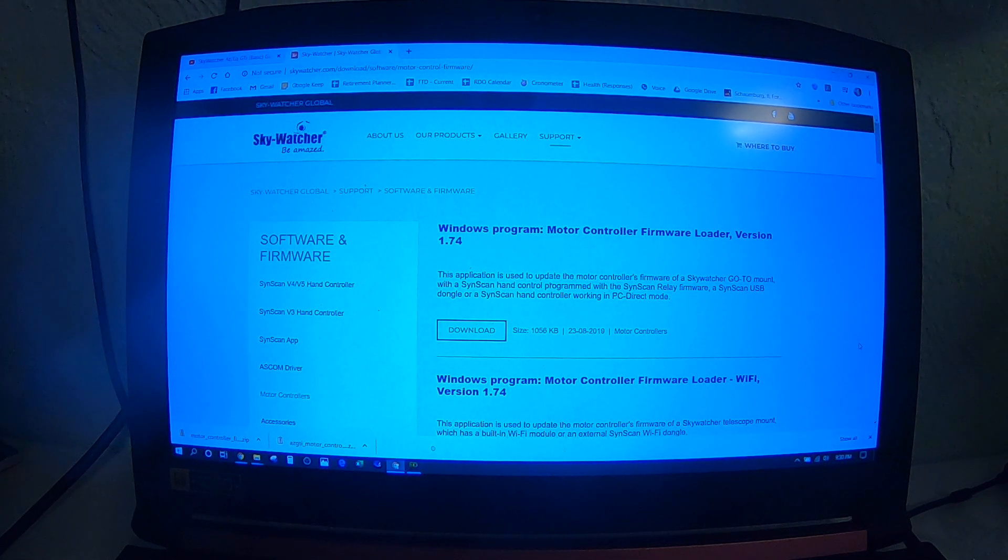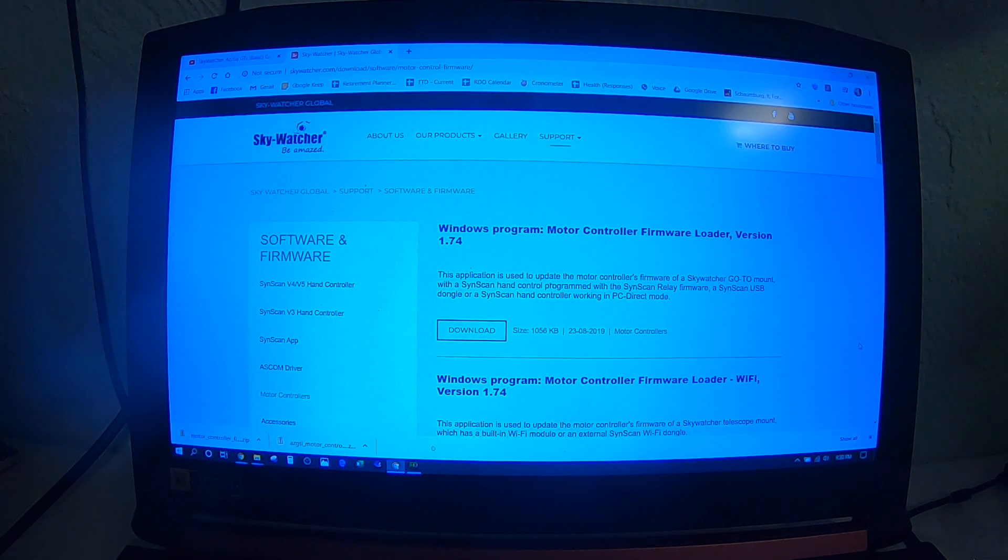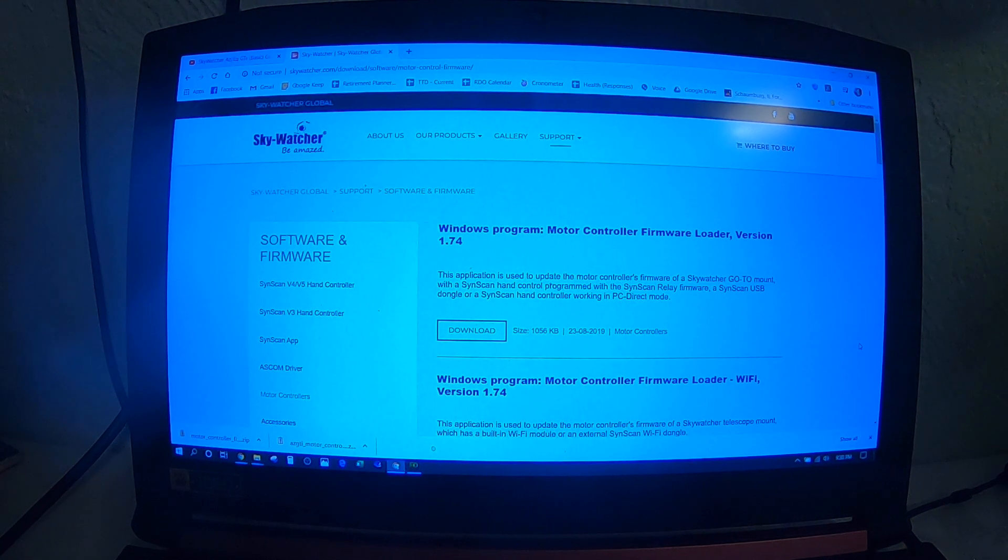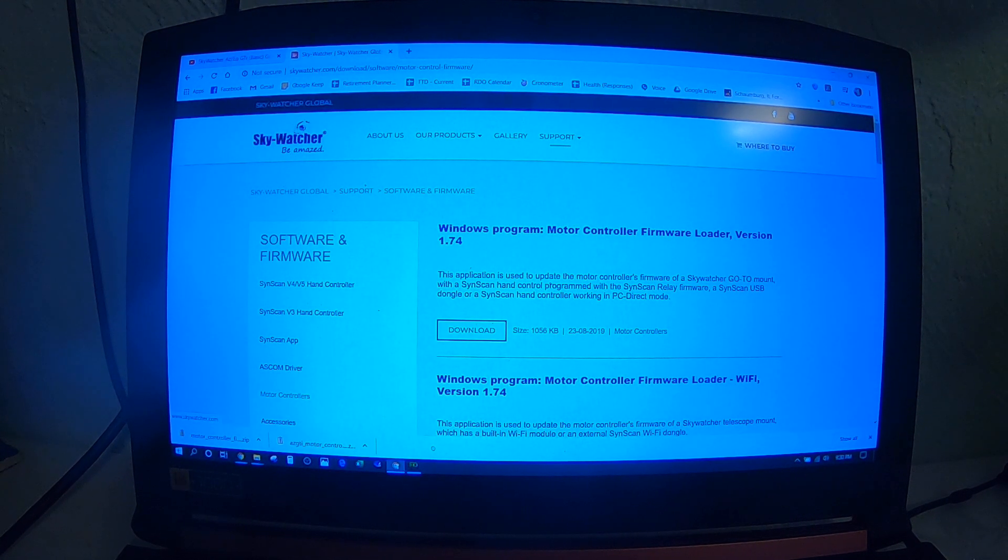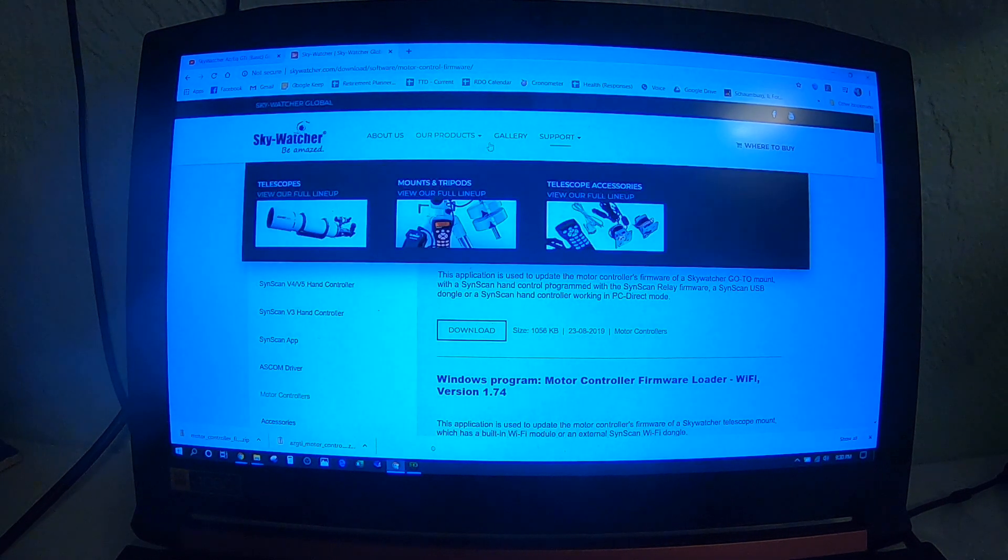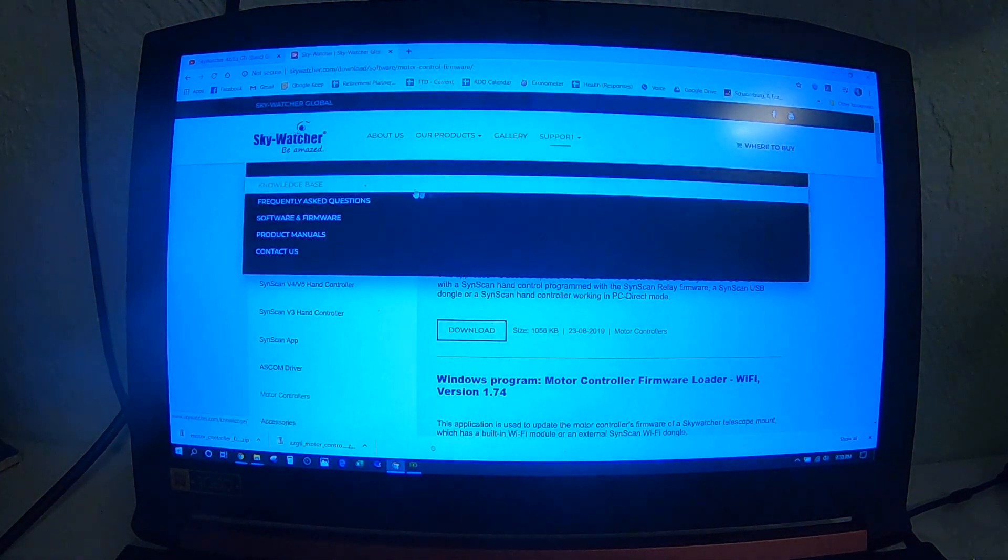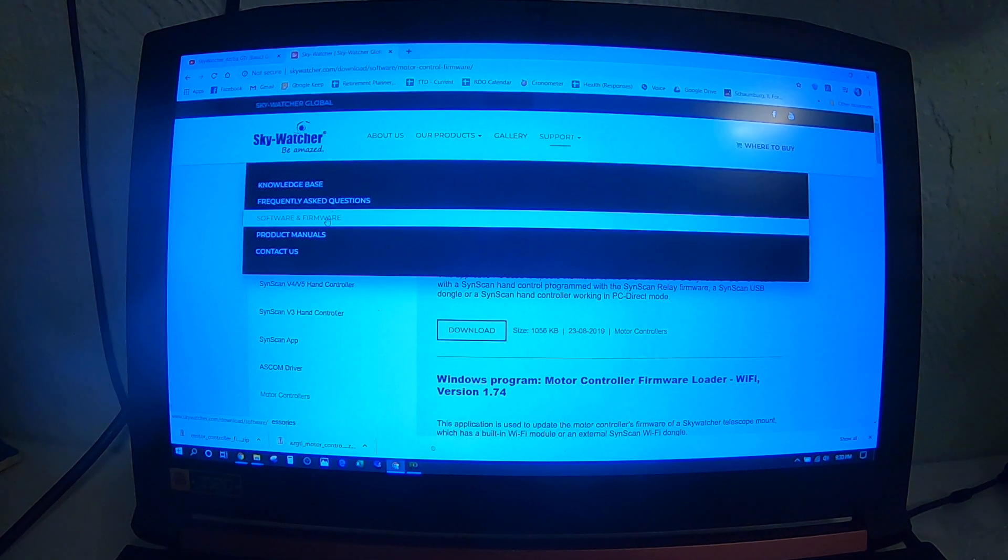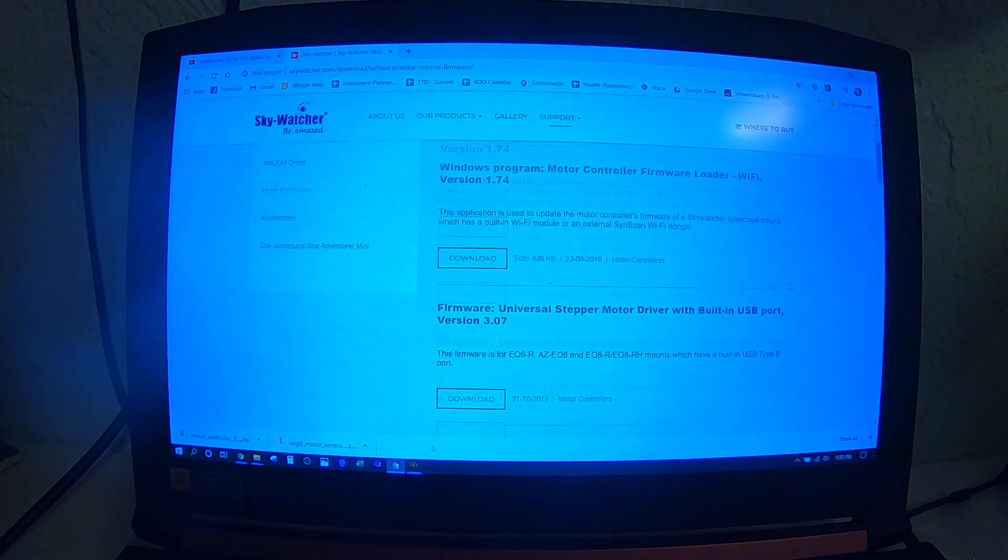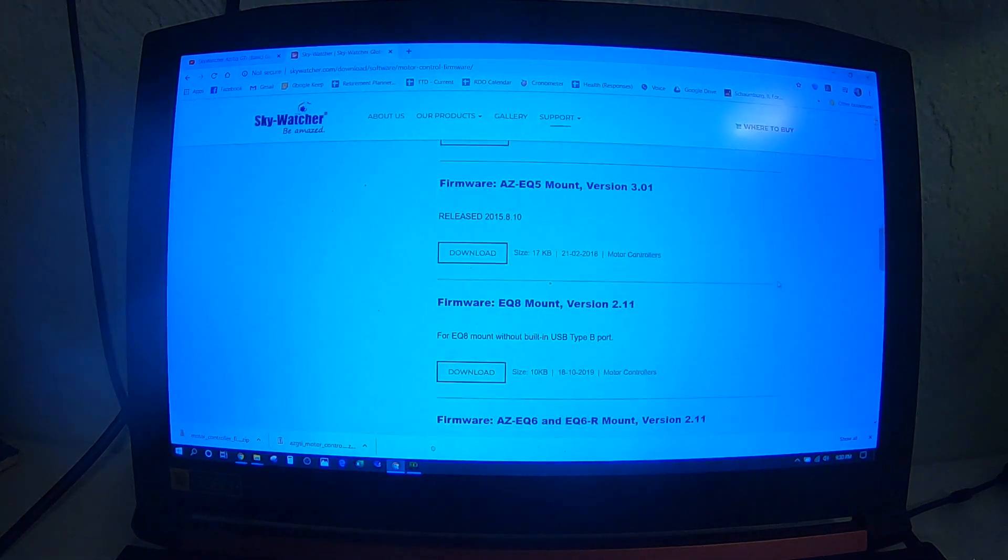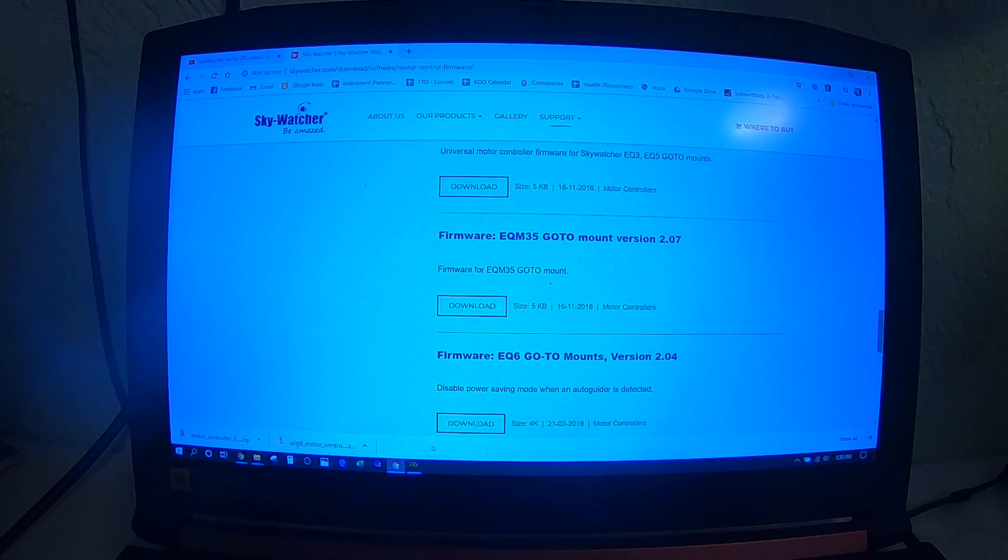In updating the firmware on the AZ-GTI mount, I went to the Skywatcher website, skywatcher.com, to their support and then software and firmware page, which takes me to the list of available firmware updates.